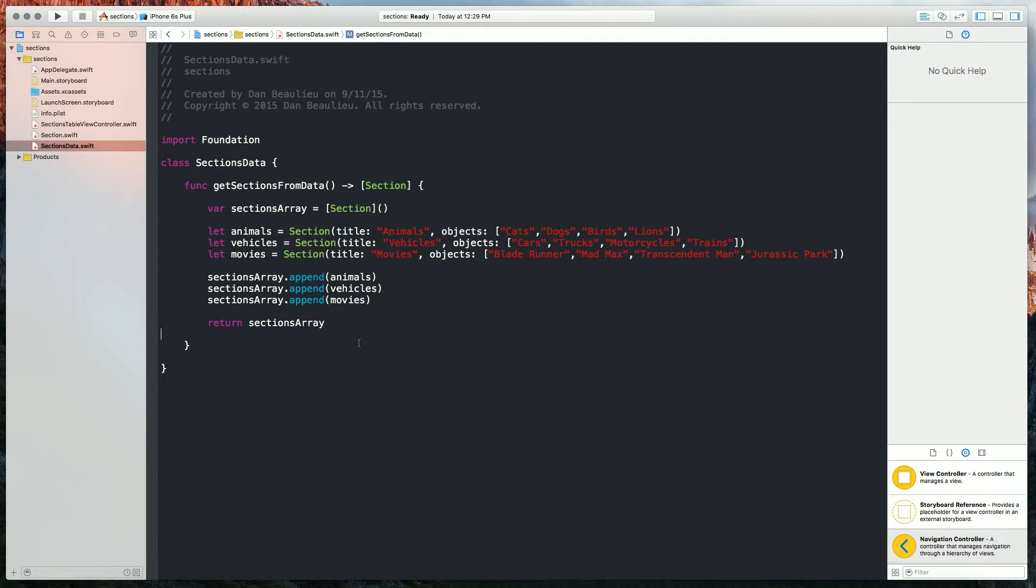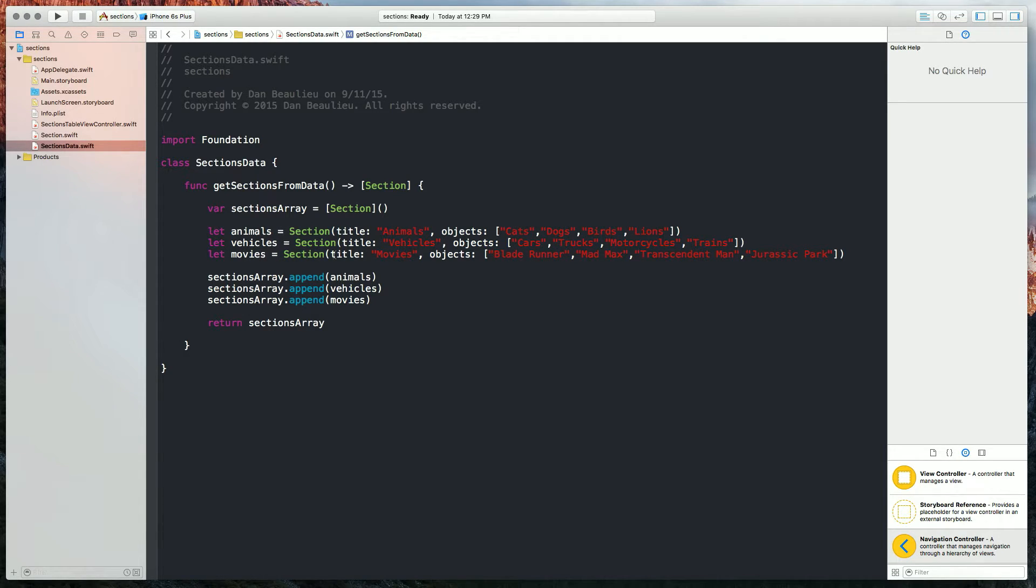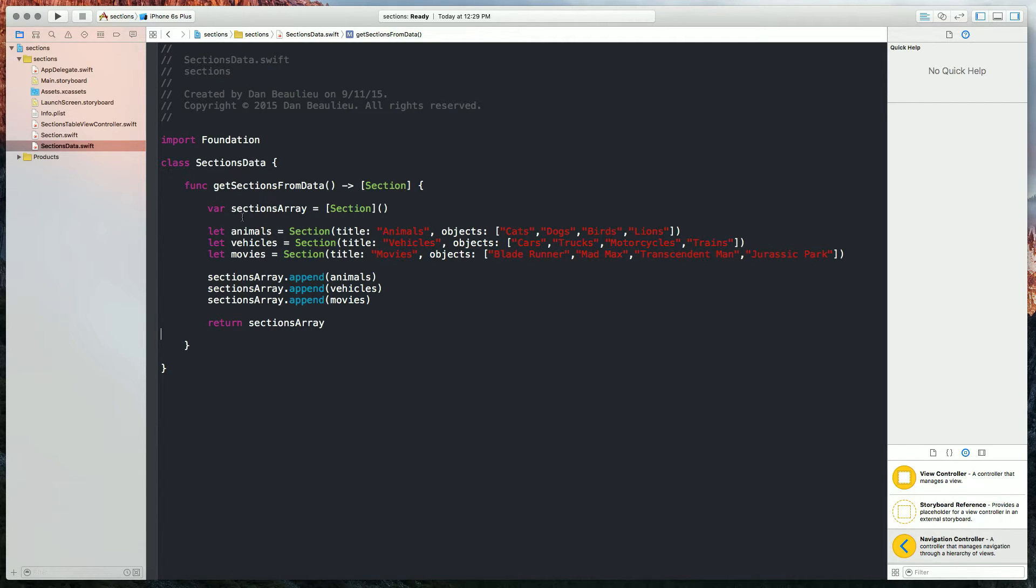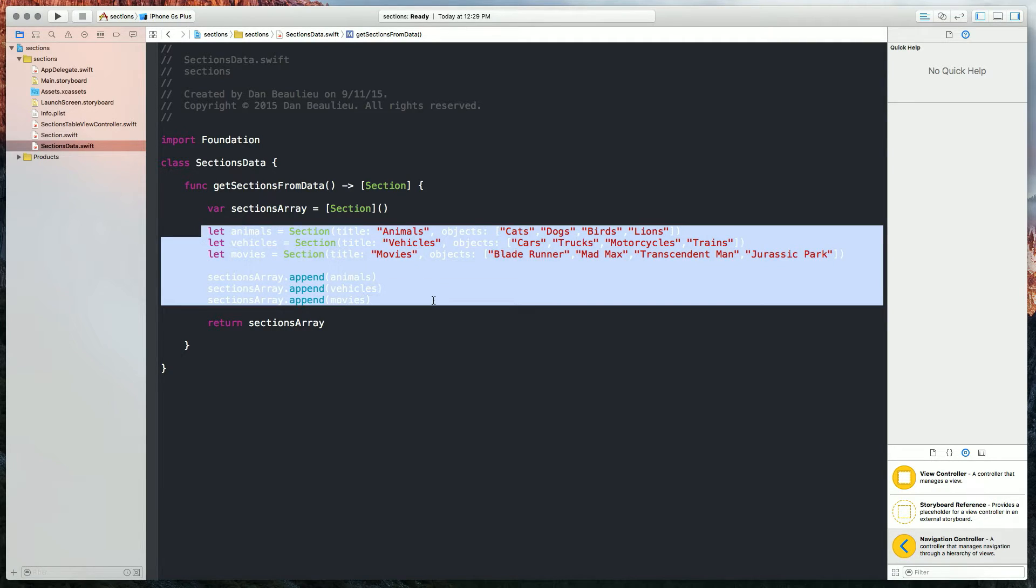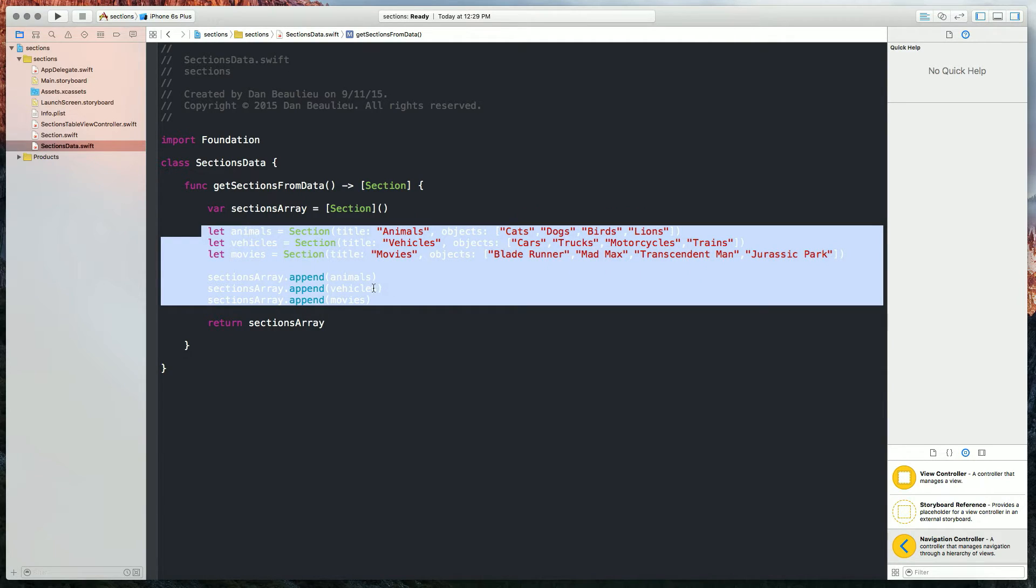So what I've done here is I've created a class called sectionsData, and all it has inside of it is a function that we're going to call. And this function is going to return an array of sections, and inside of it we're instantiating an array of sections, and then we're creating our dummy data basically. Now this portion right here you could replace with an HTTP GET or a database fetch, and still return a sections array.